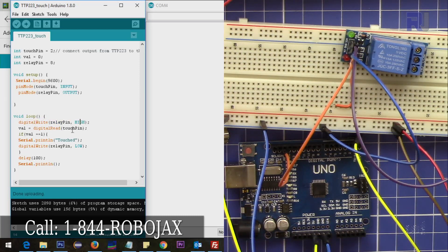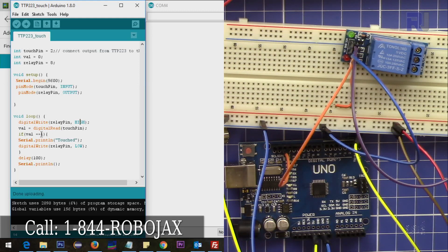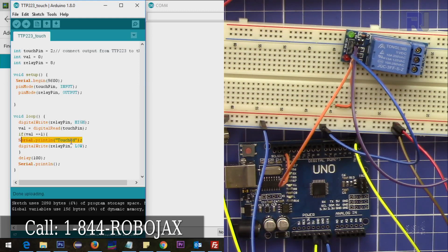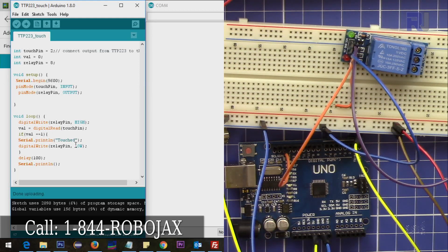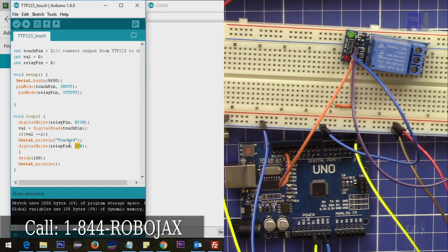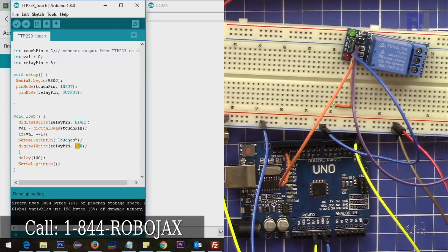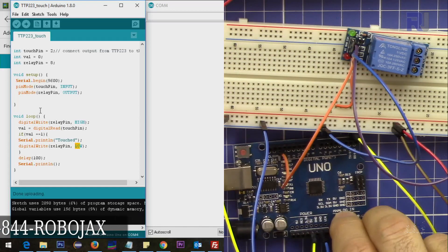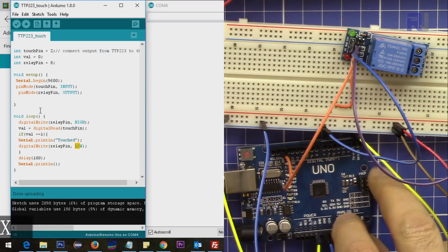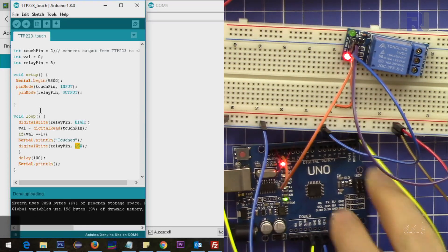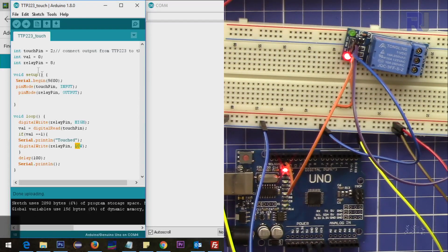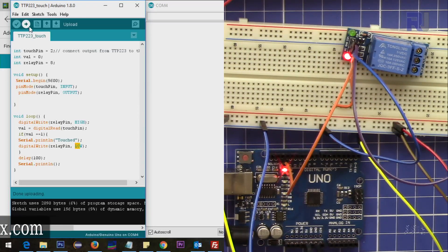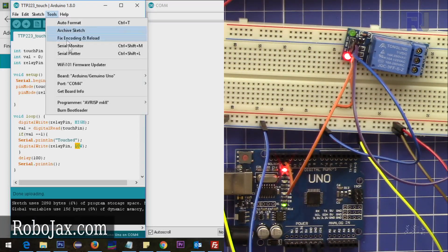So I set this high, and when it reaches, when it reads like before, it prints 'touch' on the monitor and also sets it to low. Low means turn this on, and that's it.